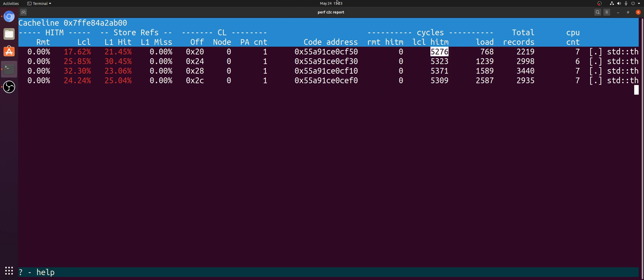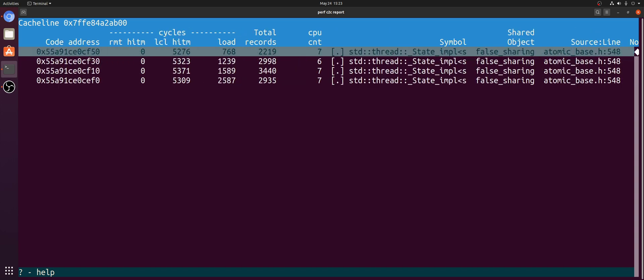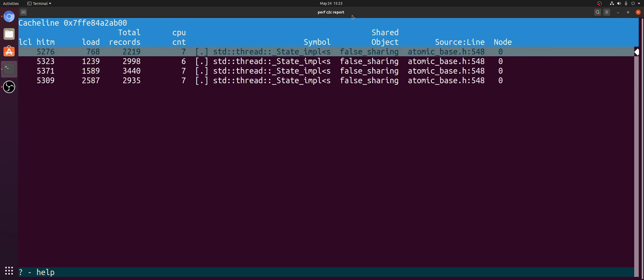So this is why we should care about these hit-m events, because instead of taking just a few cycles to access the L1 cache, these hit-m events end up taking us on the order of 4 to 5k cycles. And if you scroll over to the right, we can even see some more information about the location of where these hit-ms are coming from.